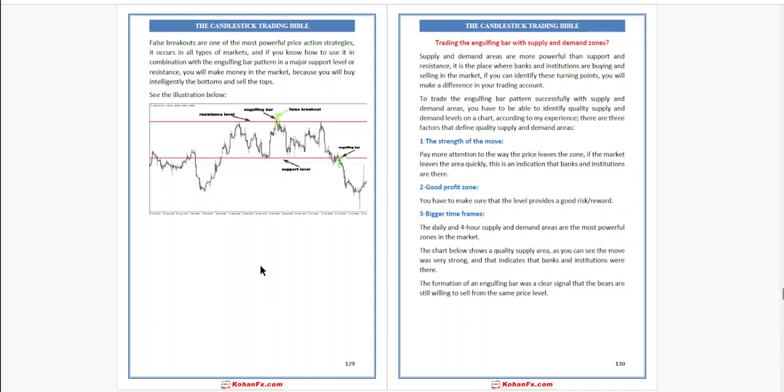Next, trading the engulfing bar with supply and demand zones. Supply and demand areas are more powerful than support and resistance. It is the place where banks and institutions are buying and selling in the market. If you can identify these turning points, you will make a difference in your trading account.